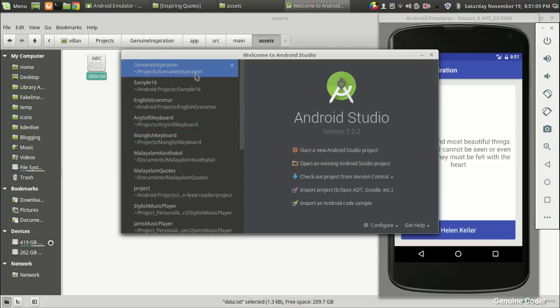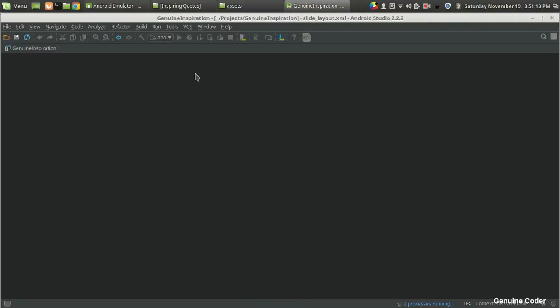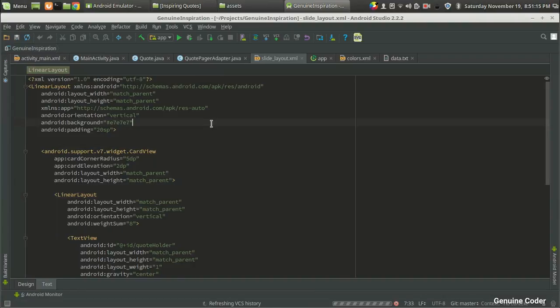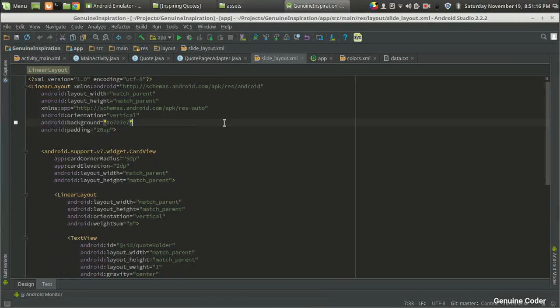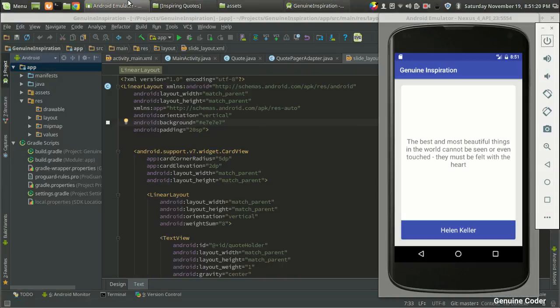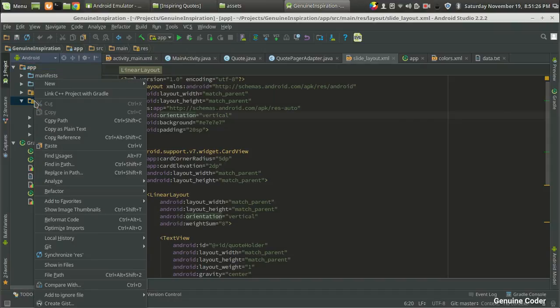Then close it and come back to our Genuine Inspiration project. It will take a little moment to load. Now what we want to do is generate a material design button.